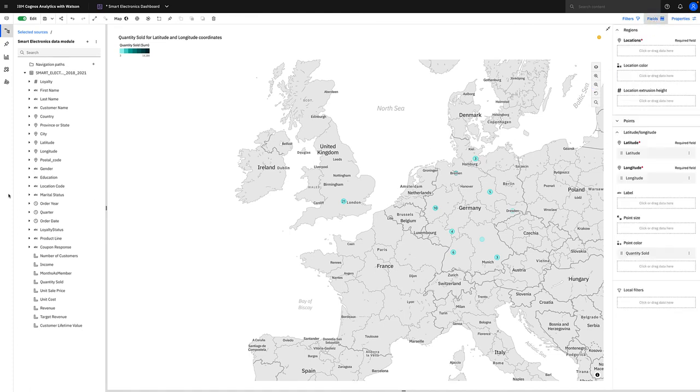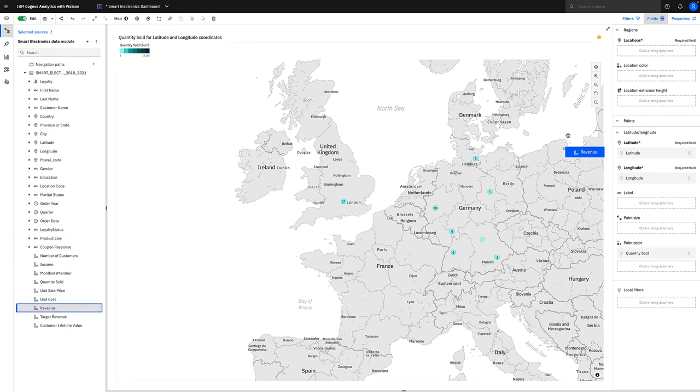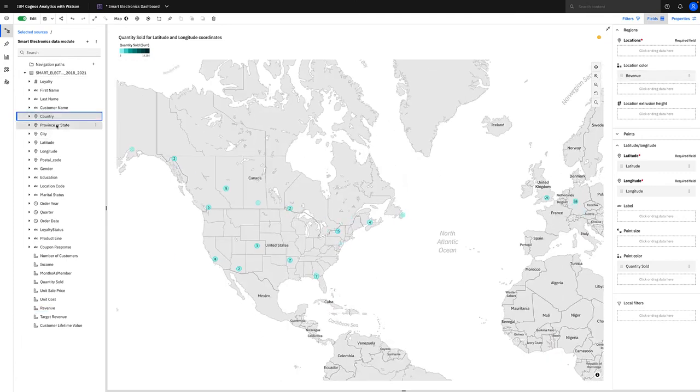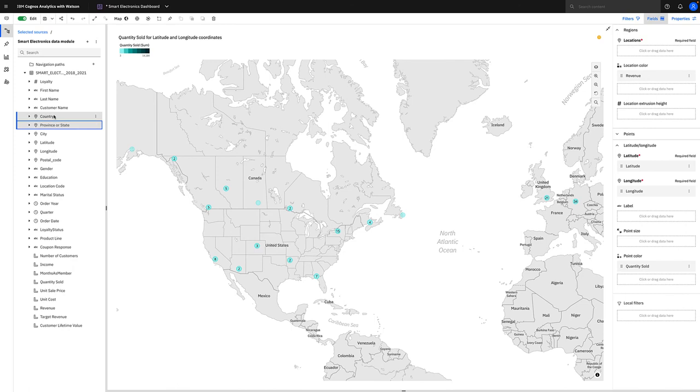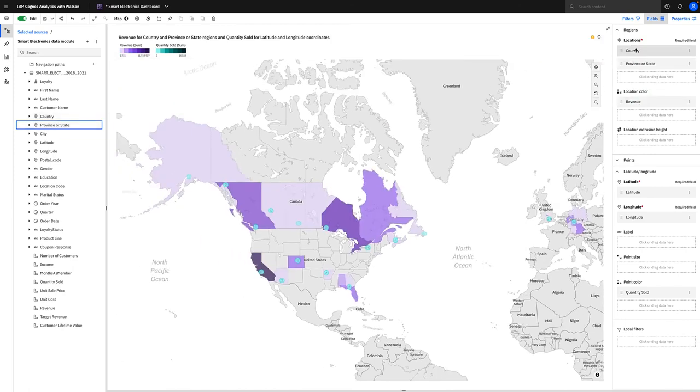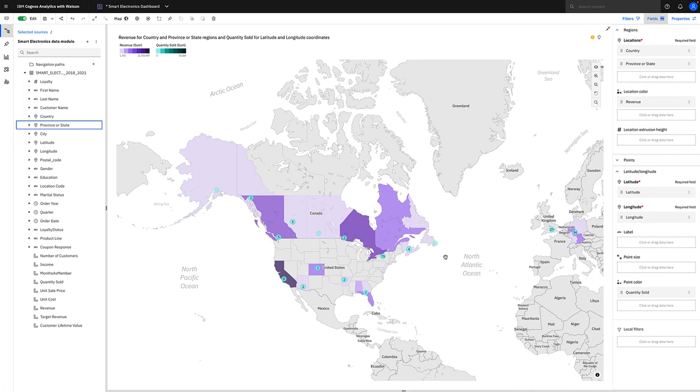The great thing about maps is you can also add other data items. So we're looking at quantity sold, but let's look at revenue as well. I could just simply drop revenue onto location color, and this time we can look at country or province and state and simply add that to the locations drop zone there as well. Straight away, we can see now this map with not only revenue but quantity sold on the same visualization.